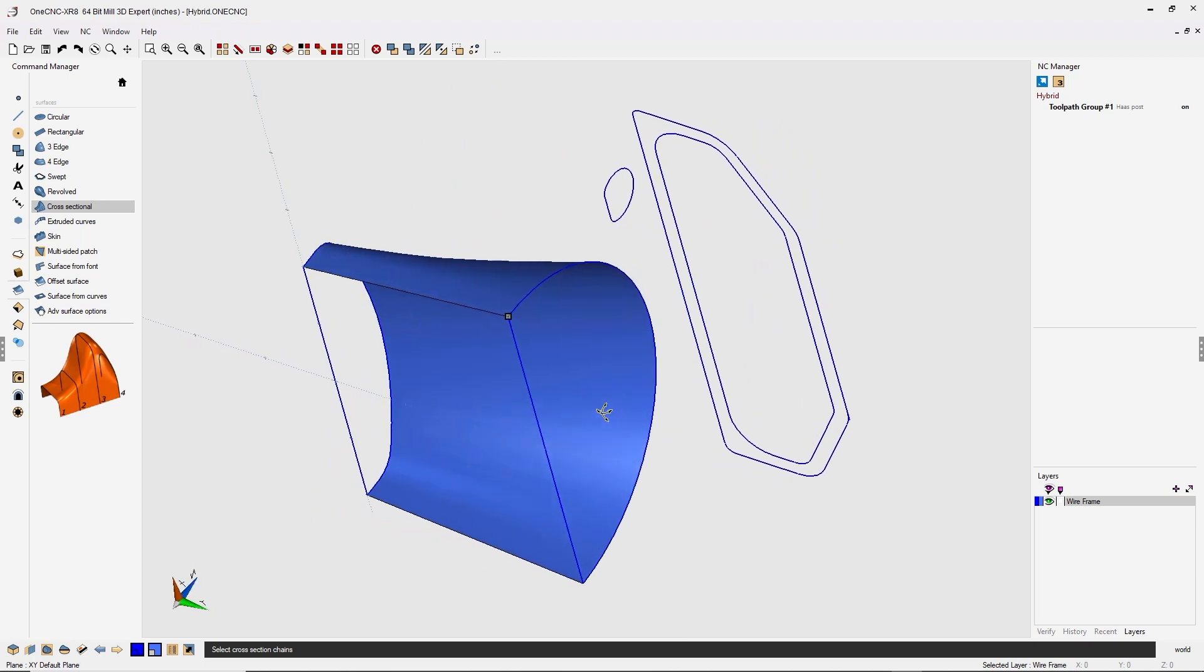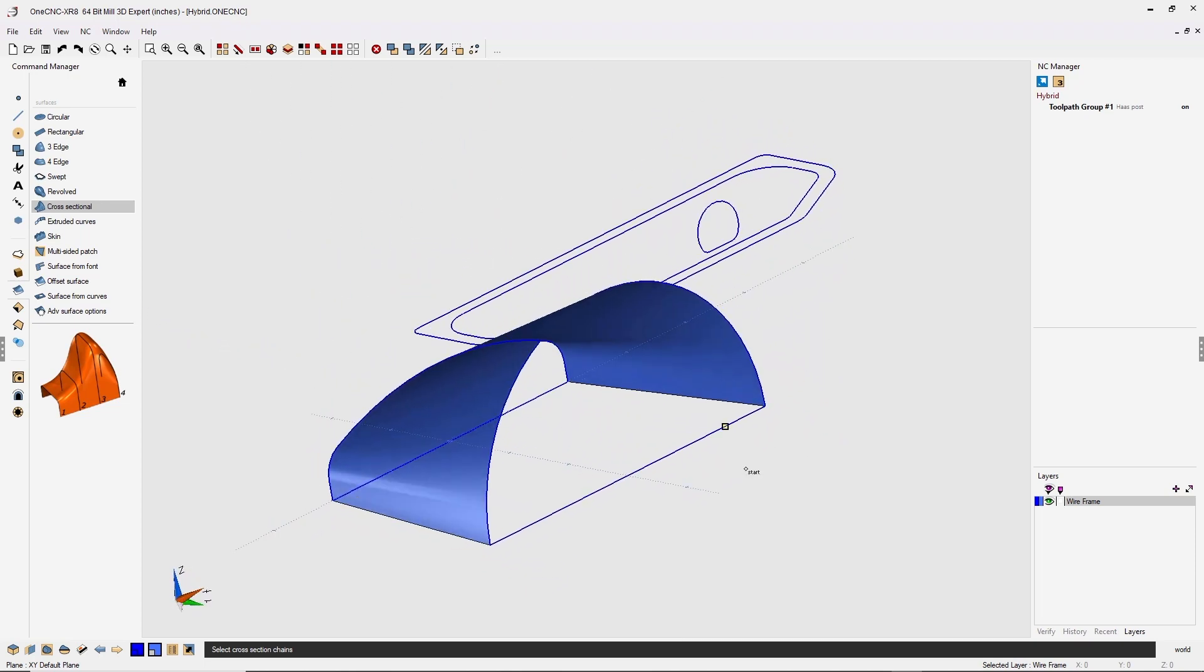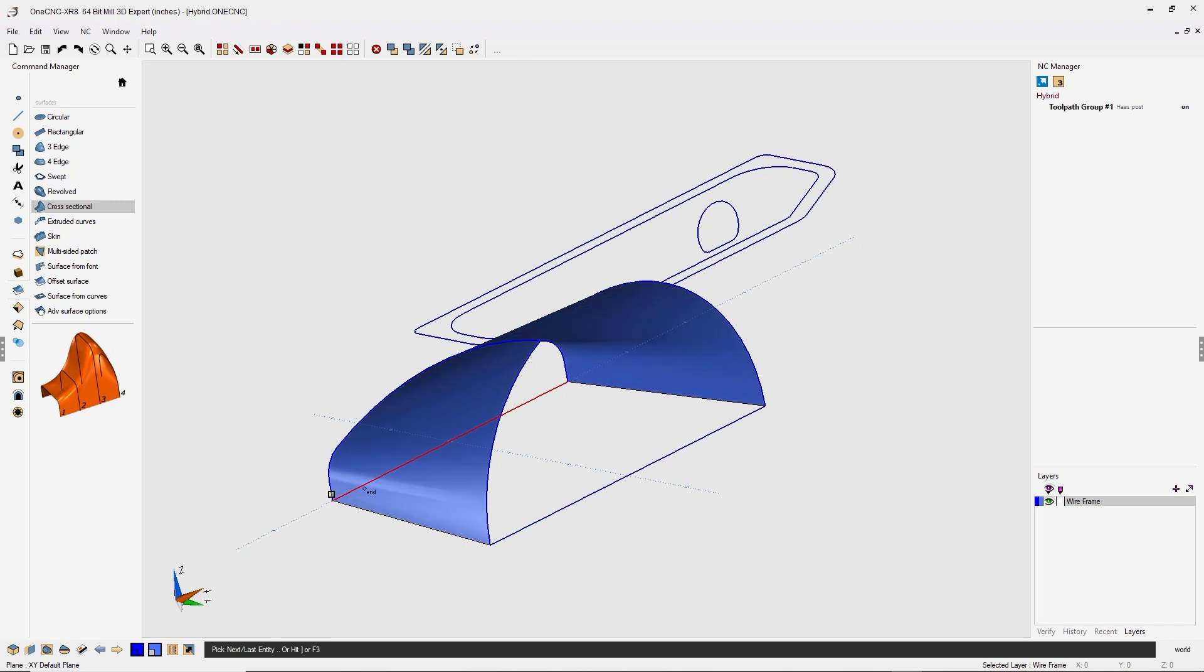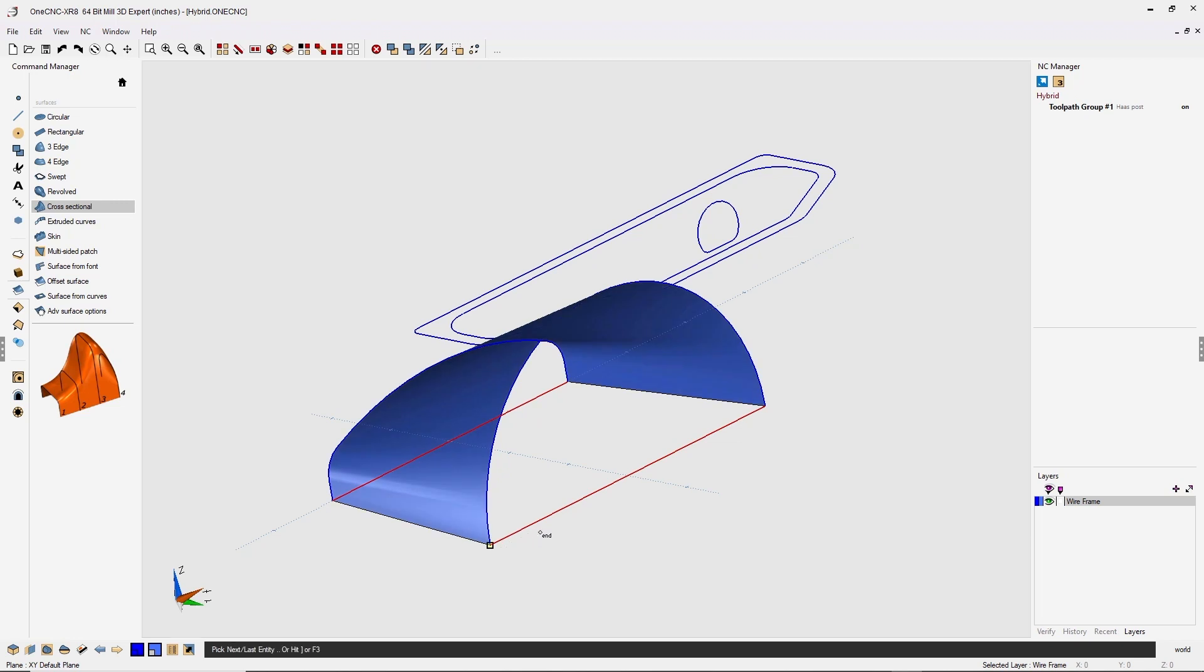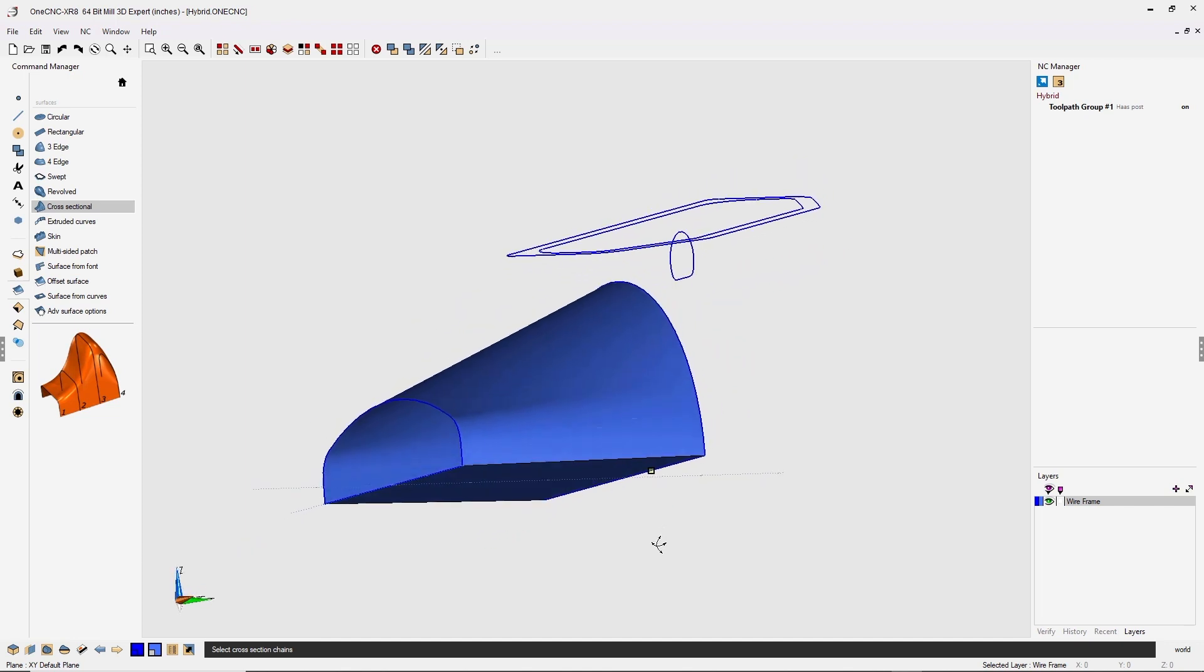All right, let's create another cross-sectional surface at the bottom here using these two lines. We're going to left click, left click the direction, and then right click. Left click, left click the direction, right click, and then to finish the command, right click one more time. Excellent.